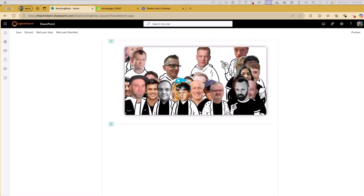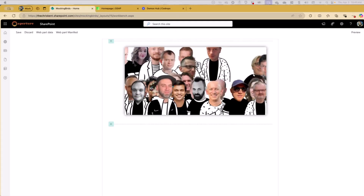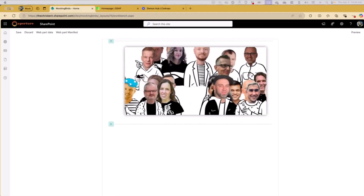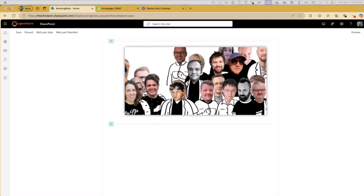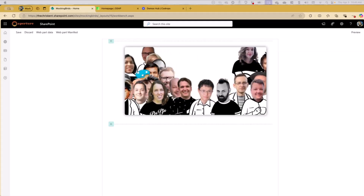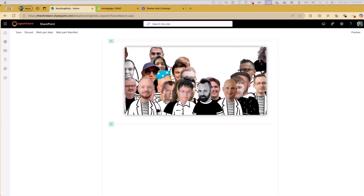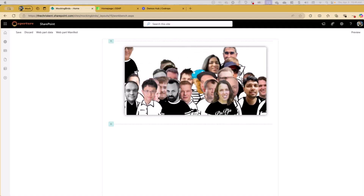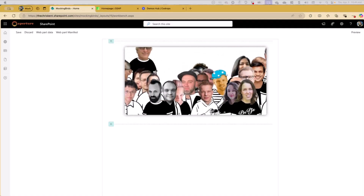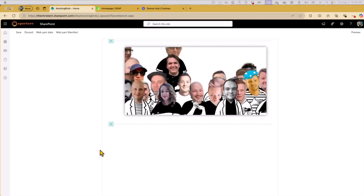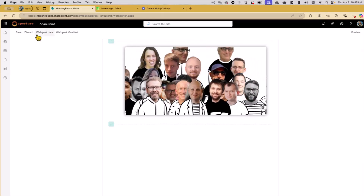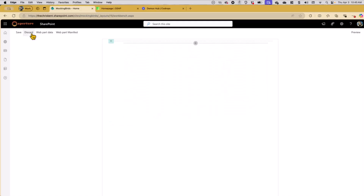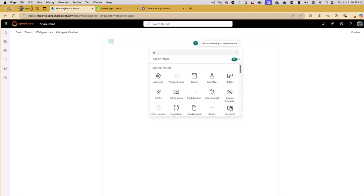Can you hear me now? Yes, we can hear you. I probably said some really amazing nuggets of wisdom while muted, but we don't have time to go back over them, so moving on. Let's look at another web part we put together.